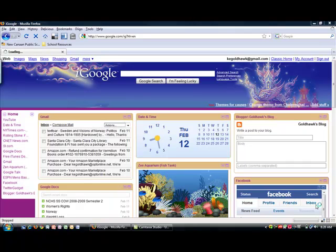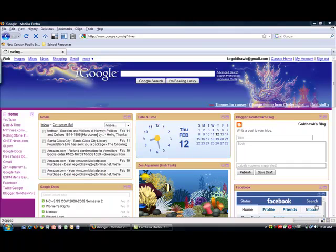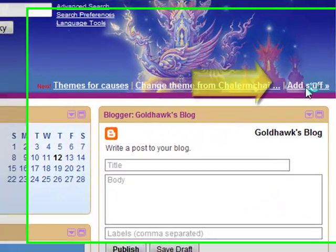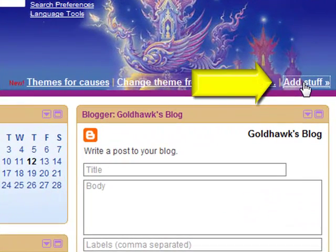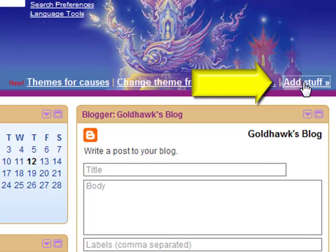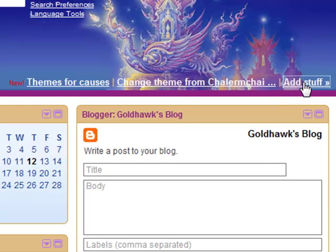The first thing you need to do after you've opened up your iGoogle page is to go to the Add Stuff button. When you click on this, it'll take you to the page where you can add gadgets for many of your other services such as Blogger, Facebook, and Twitter.